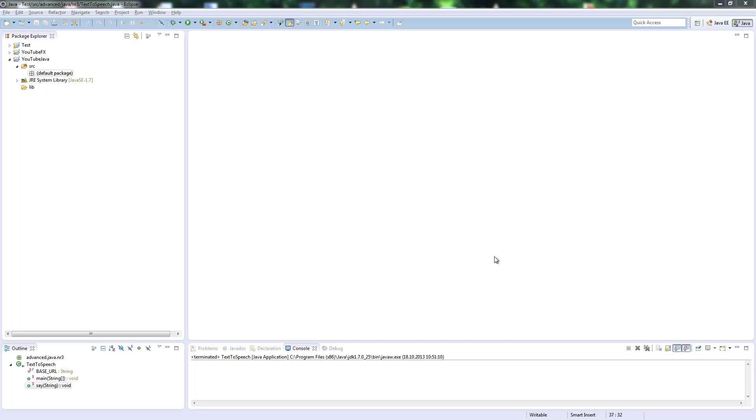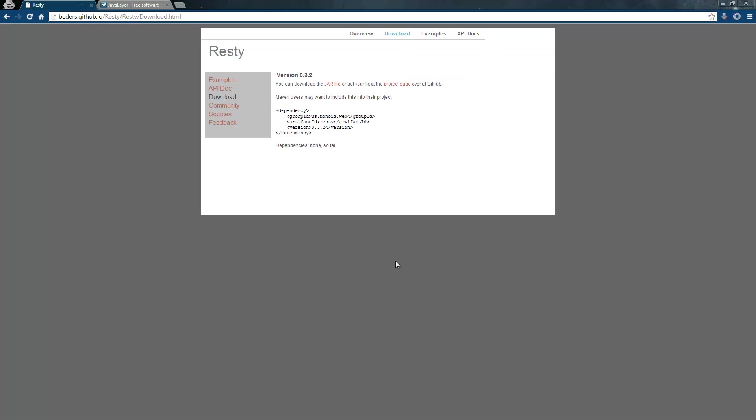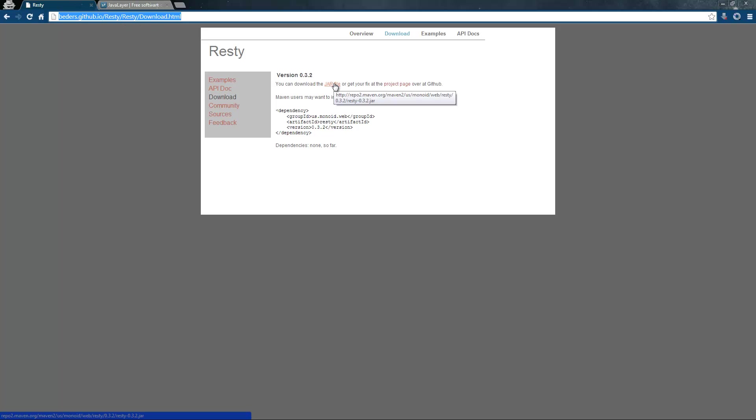This is all we need for this. First we need to download two libraries. The first library is the Resty library. You find it under benders.github.io/resty/resty/downloads and simply download this jar file here.